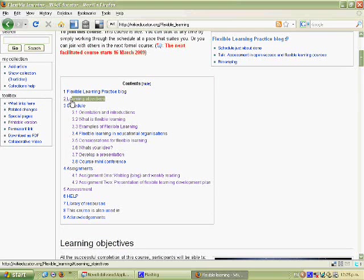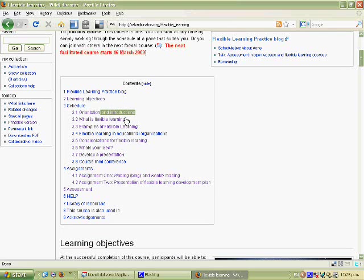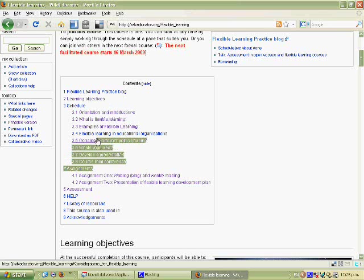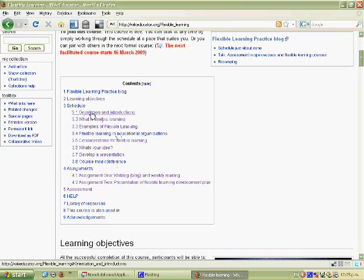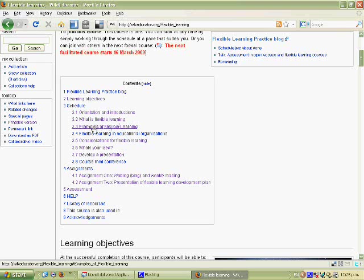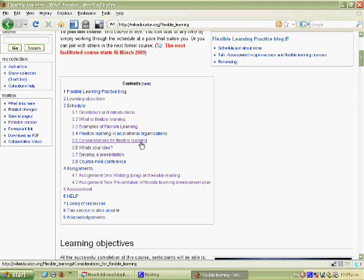So the way the wiki is laid out is if we look at the contents bar here, we have learning objectives, then we have schedule, and then we have all the items, the topics that we go through in the schedule. First one being orientation and introductions. The second being what is flexible learning. The third being examples of flexible learning. The fourth is flexible learning in educational organisations.